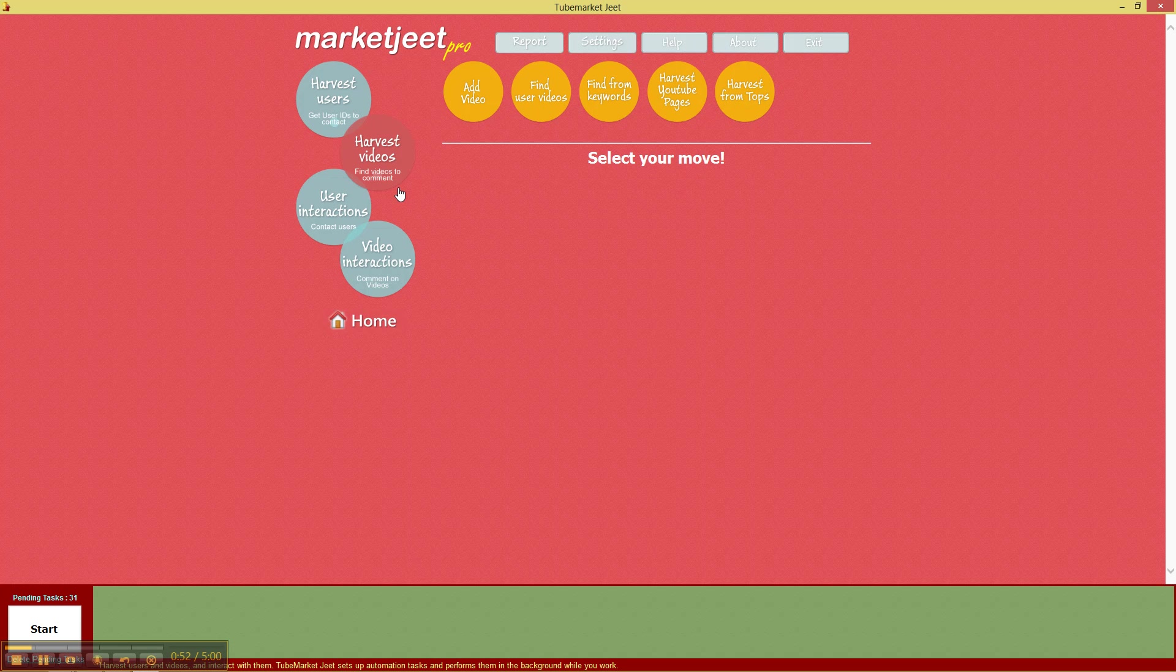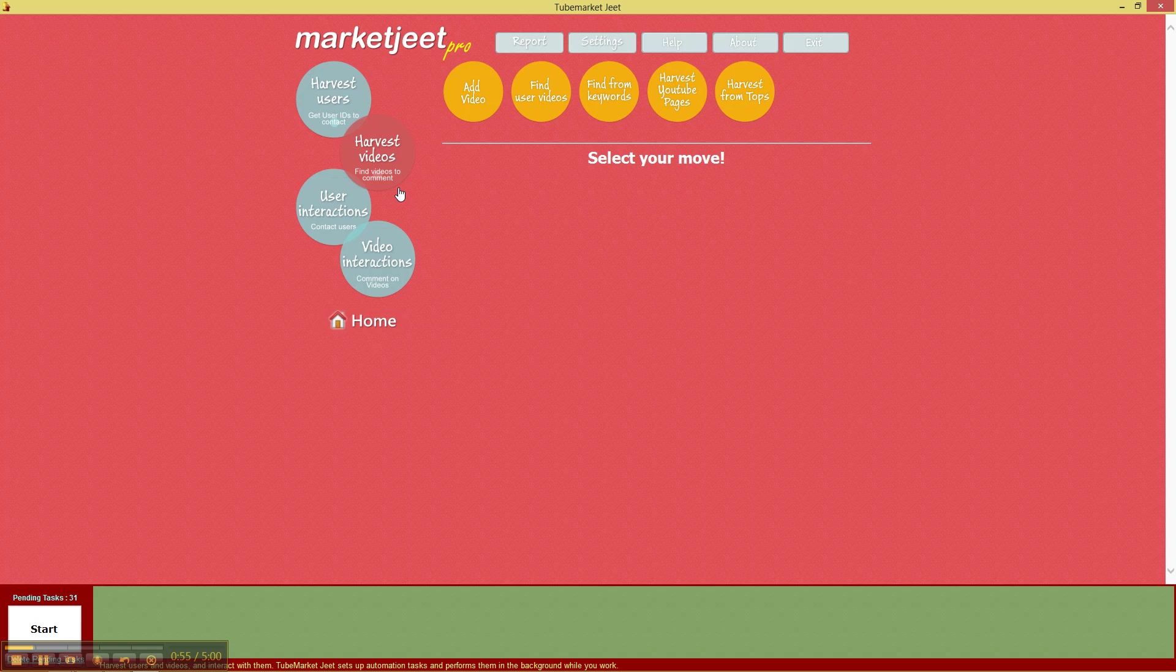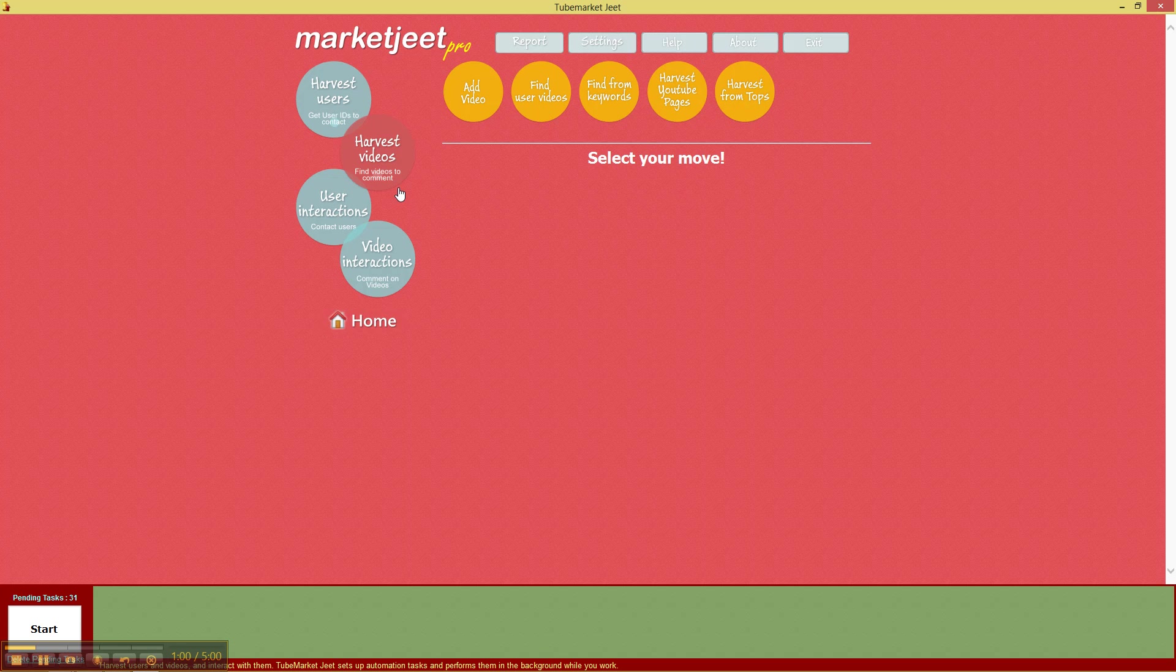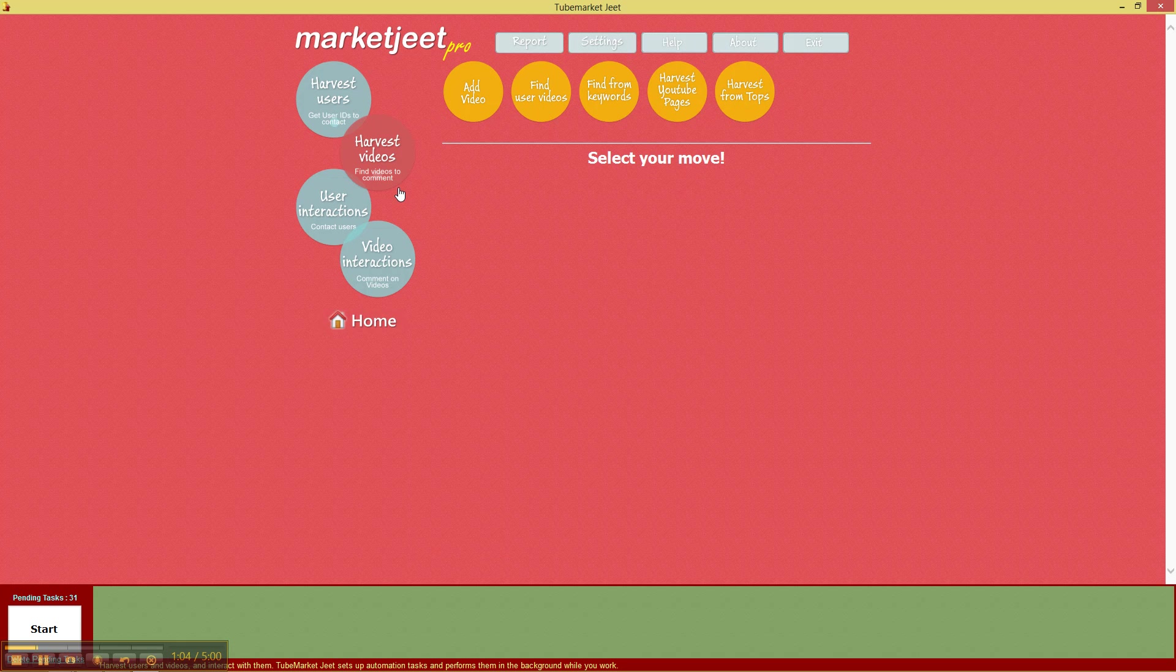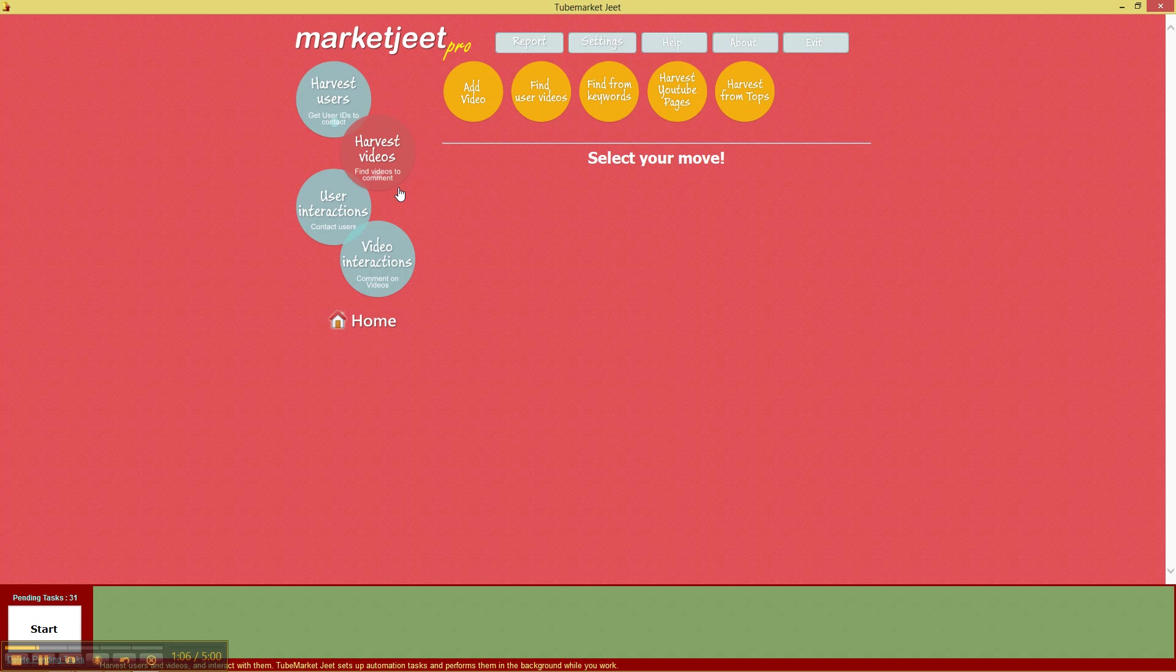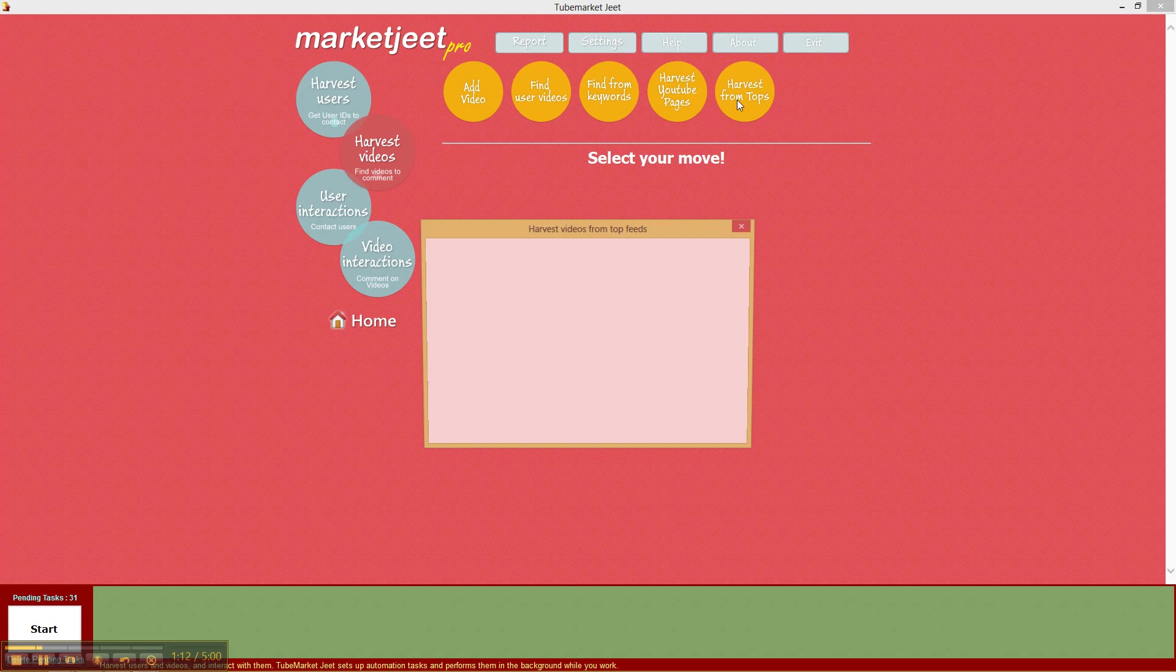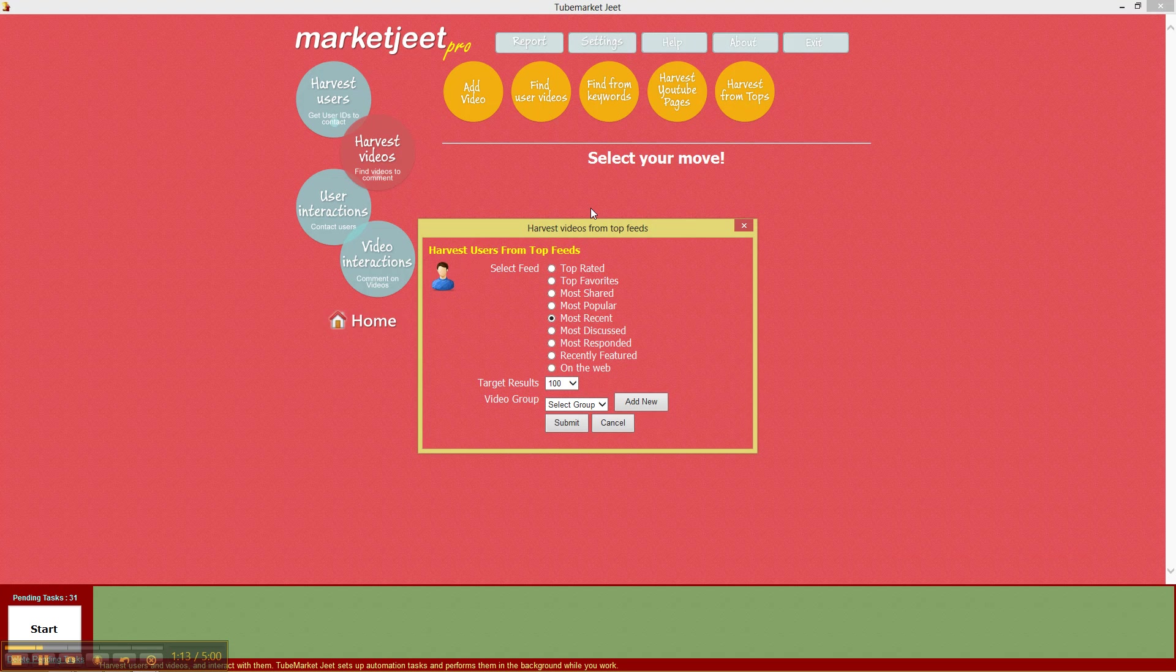After that, you've got harvest YouTube pages and you can put in any YouTube URL and MarketJit Pro will collect all the videos that are linked on that YouTube URL. The last option is harvest from tops which will get you the YouTube feeds and you can select to harvest videos from any of the feeds that are available by default from YouTube. You've got quite a selection.